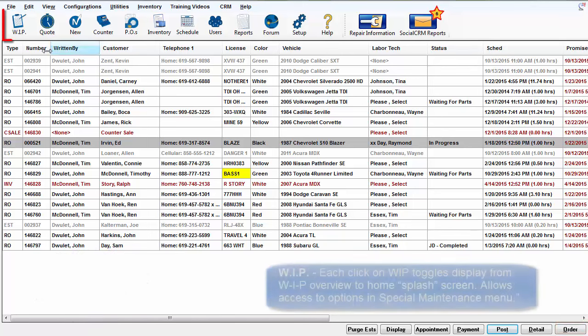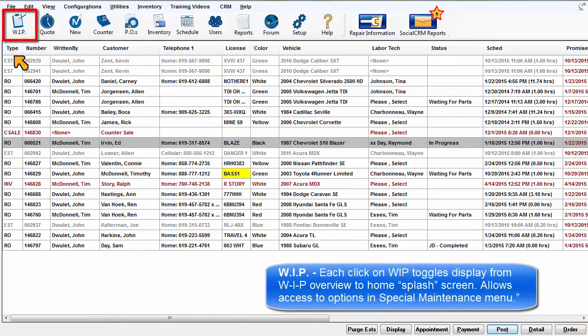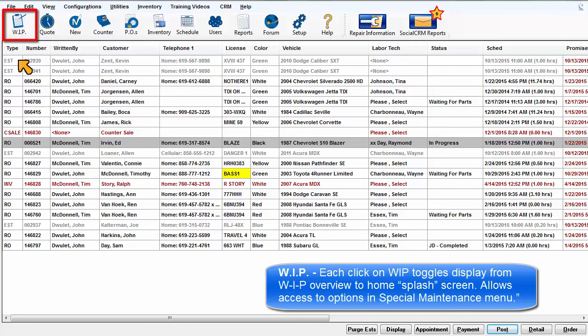Each click on the WIP button toggles your display from Work in Progress Overview and the Home Splash screen. This allows access to certain program options within the special maintenance menu.